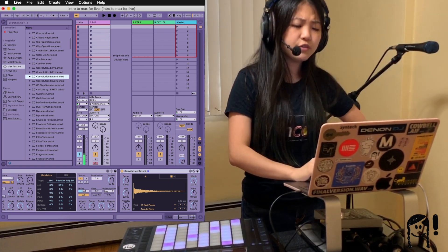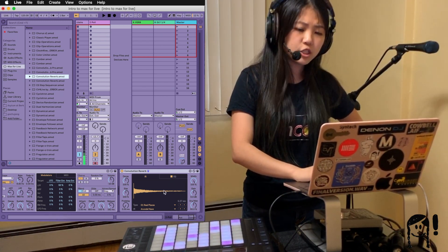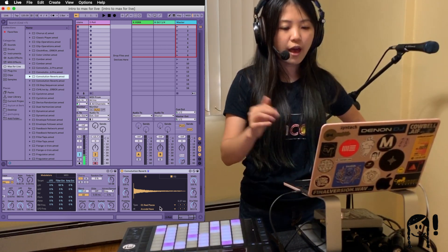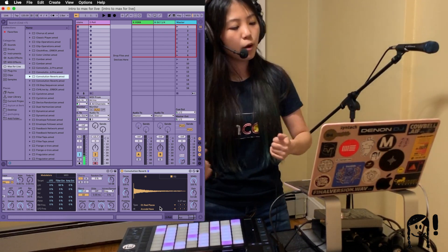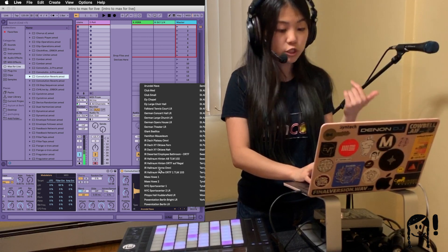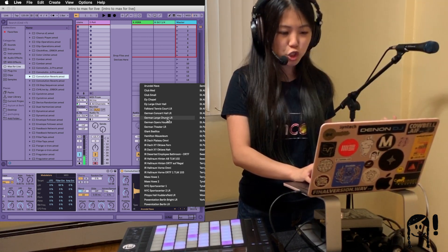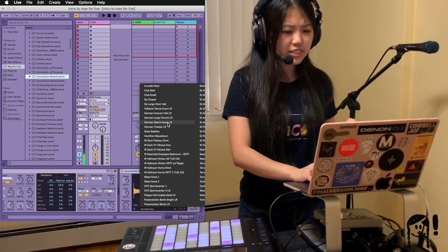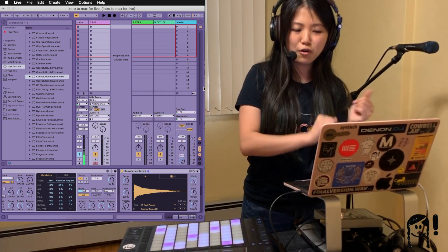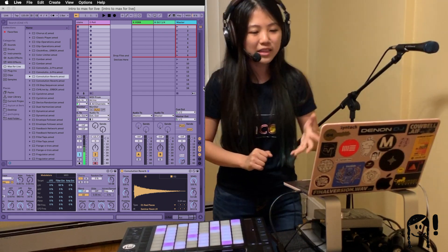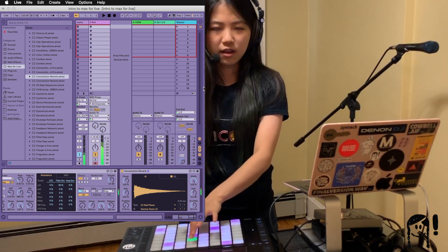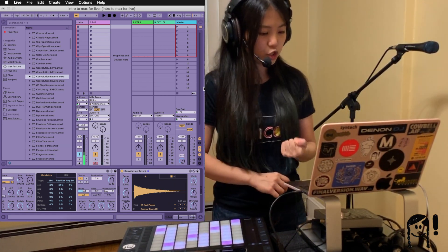We can see from the Convolution Reverb device that we have a multitude of options for spaces. By default, we have a generic reverb type of real spaces, and the drop-down menu shows a whole slew of options — things like German Opera House, Stairwell, and Seminar Room. I'll choose Seminar Room. When I play Poly again, it's a different kind of reverb that has a shorter tail than the original.